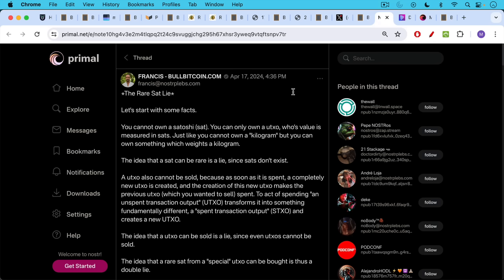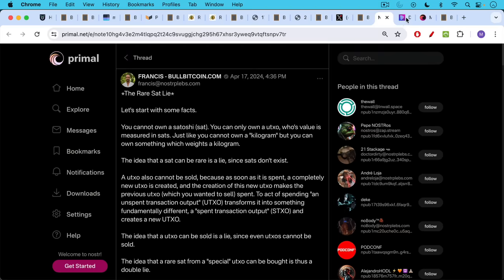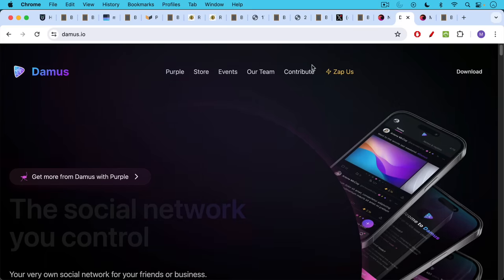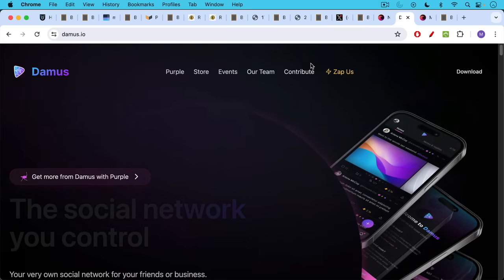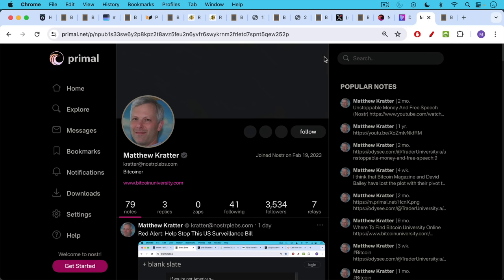Francis has a great short essay here on the rare sat lie that goes into a little bit more detail. But you'll have to go to Primal. You'll have to go on Nostr to read it. If you want to get on Nostr where a lot of fun's happening, you can download the Domus app or the Primal app.